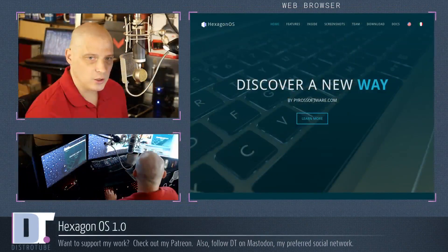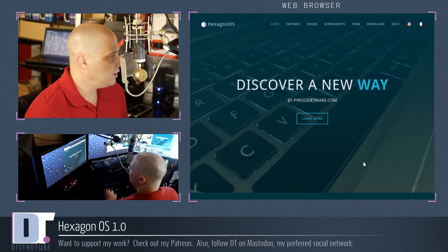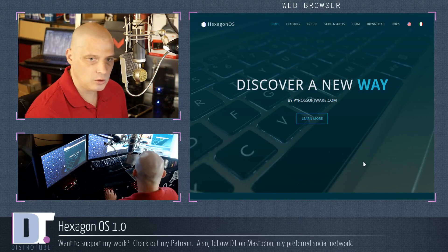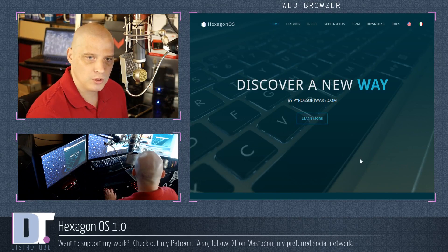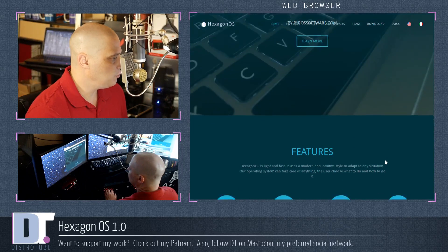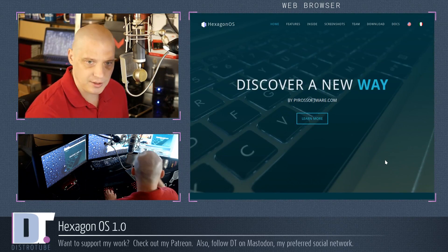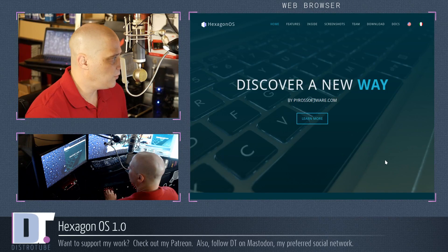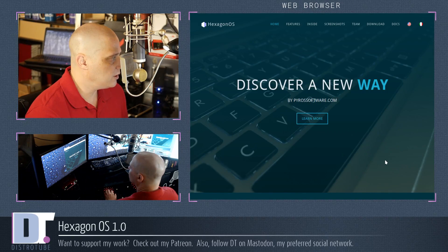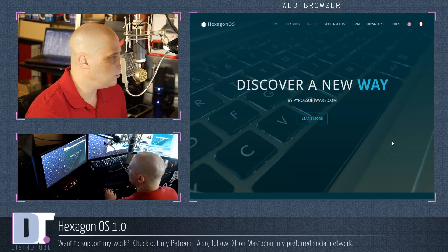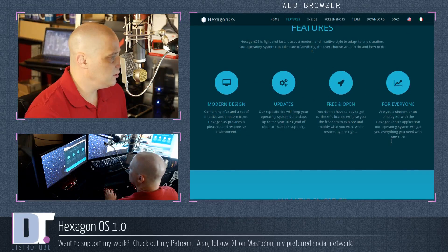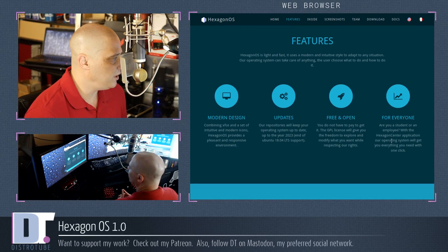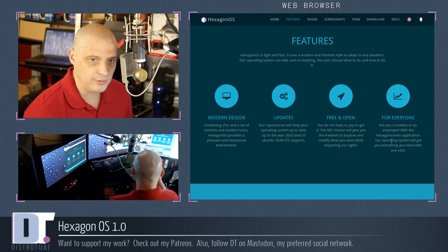Let's check out the website for Hexagon OS. I'm going to pull up a browser here. The website looks like your typical, probably WordPress website. You know, some stock images here. It looks pretty good, actually. They've got their own domain, hexagon.pyrosoftware.com. I'll link to the website, of course, in the show description. What is Hexagon OS? Let's read a little bit from the blurb here.